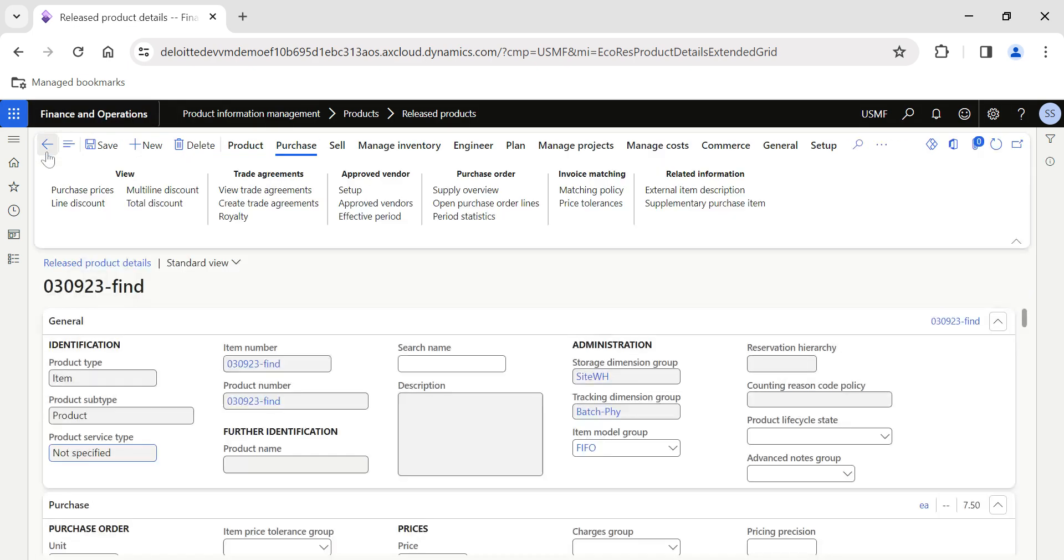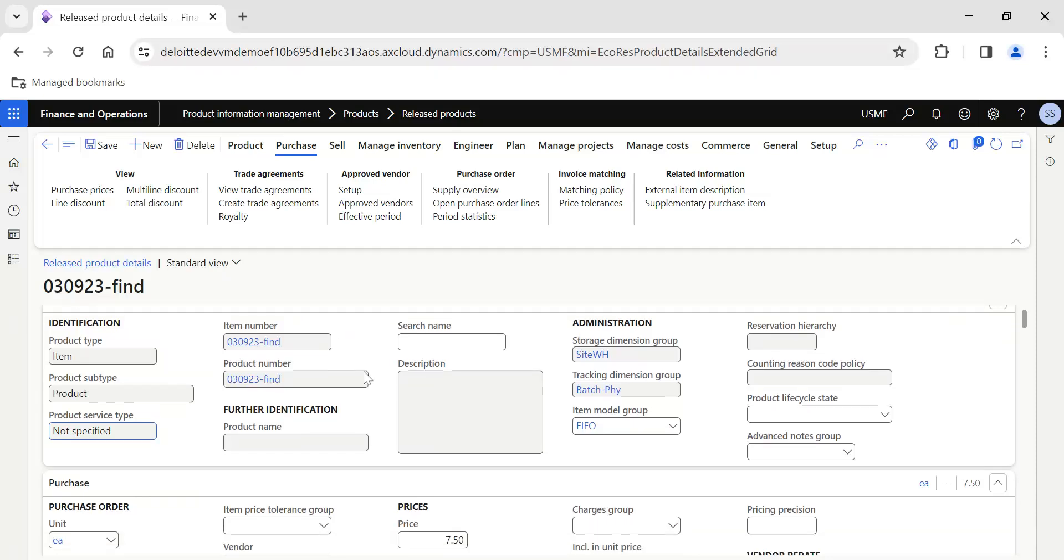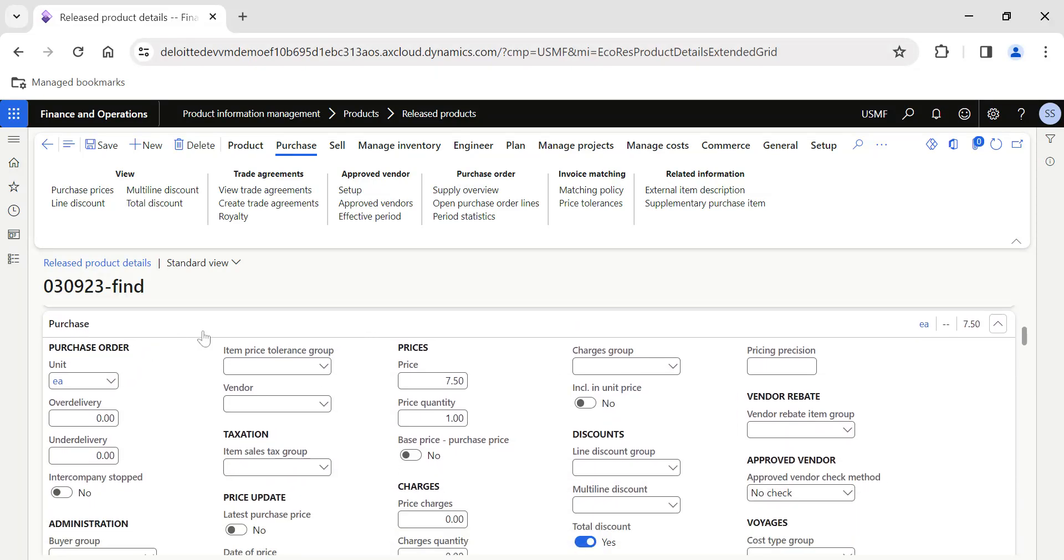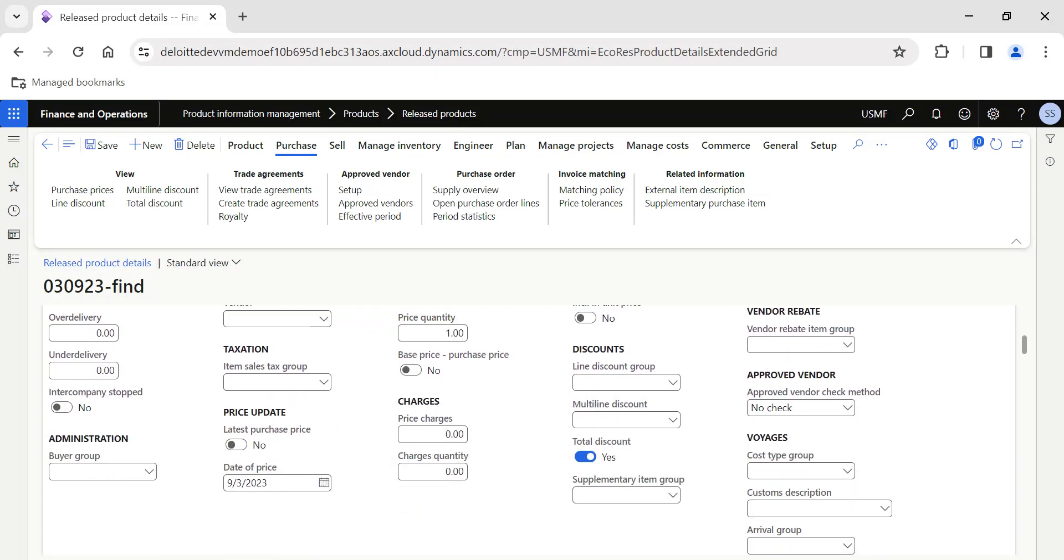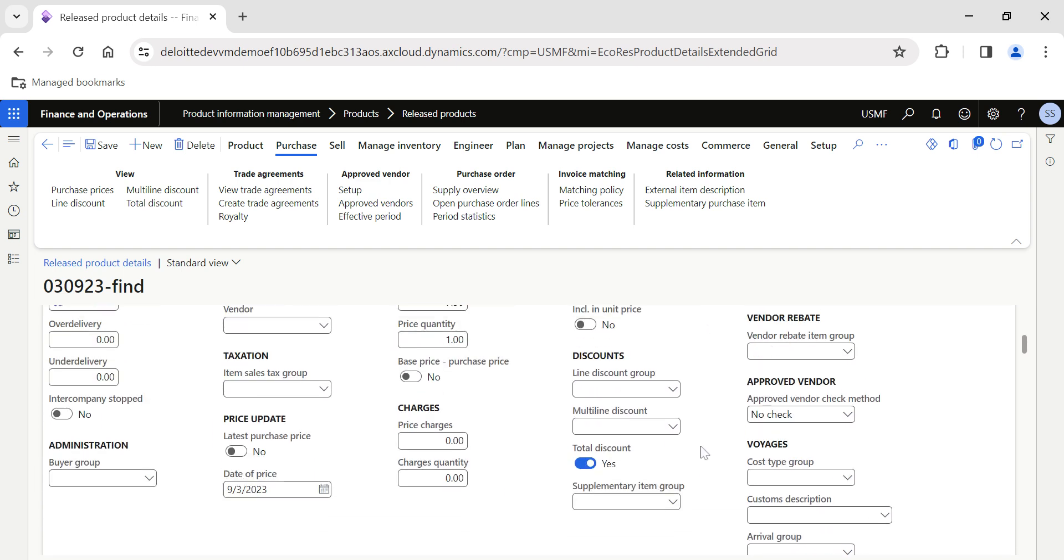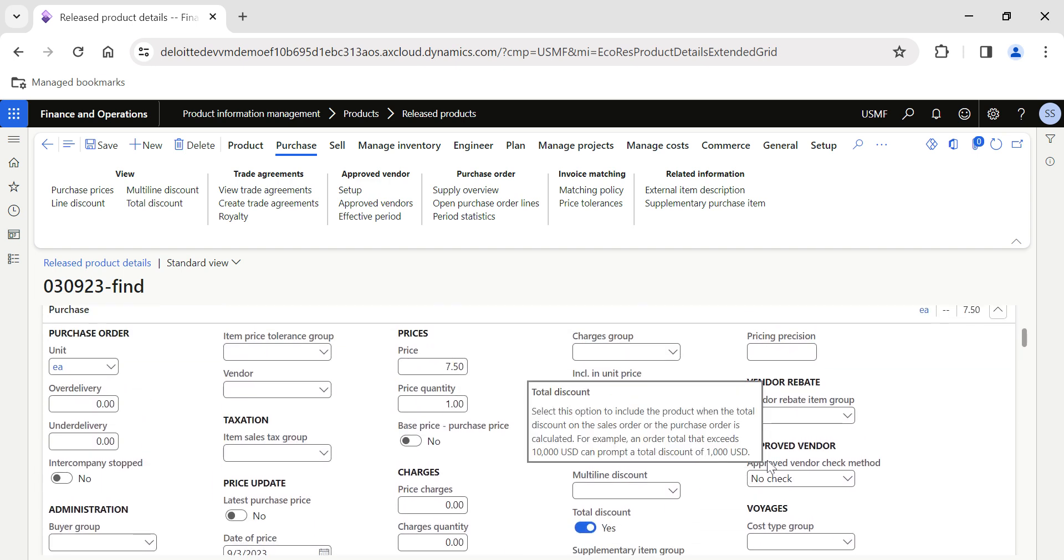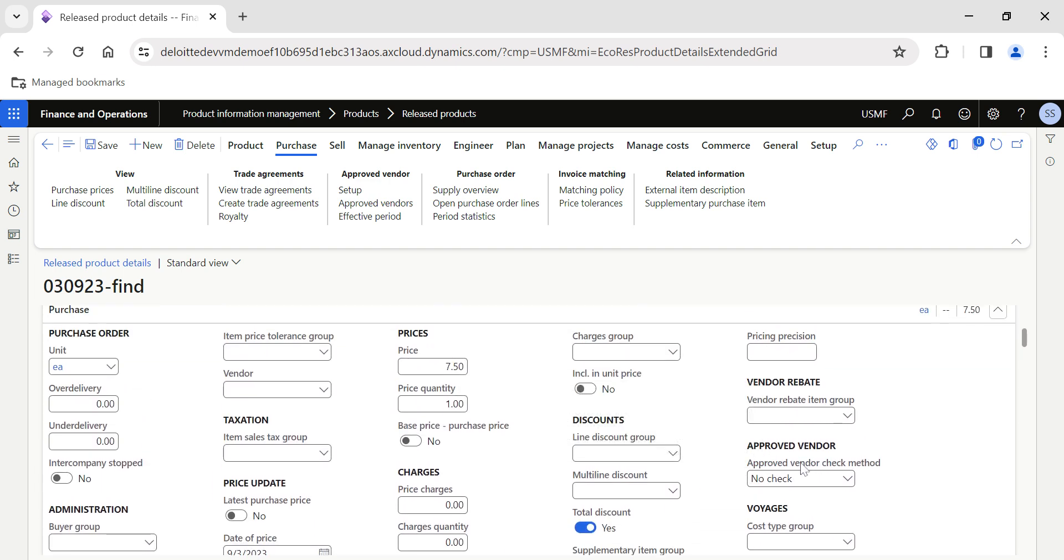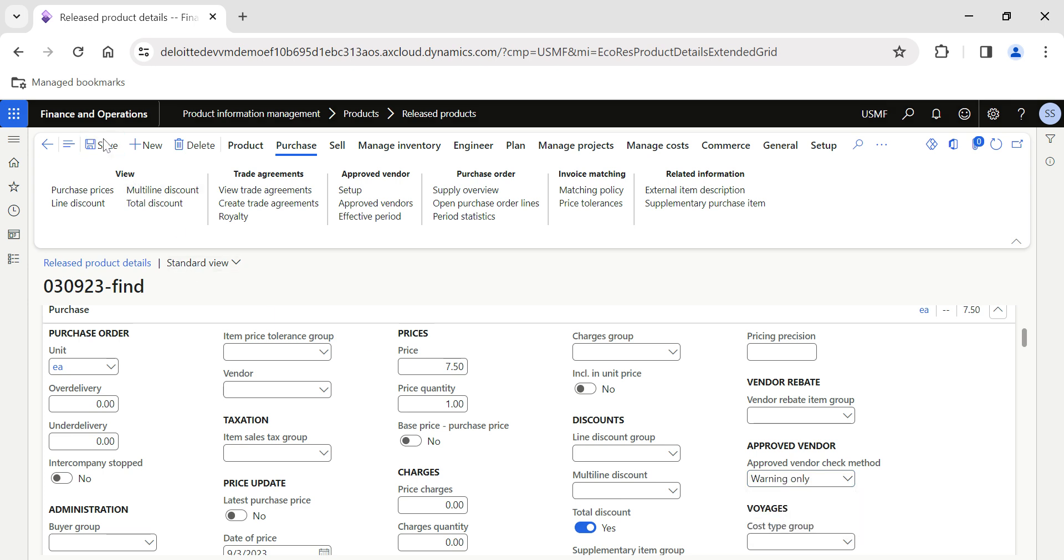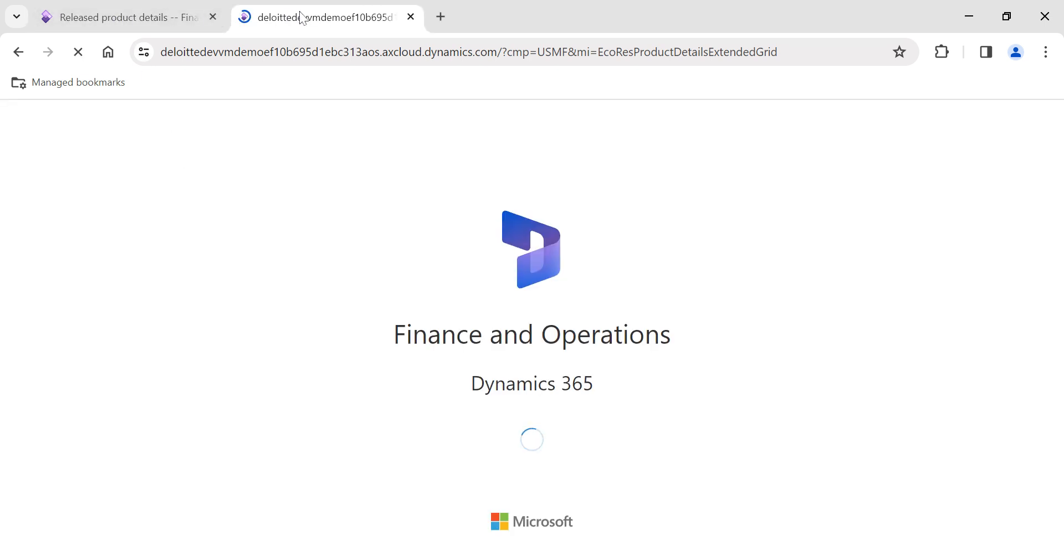Before that, there is one more setup. If you go to Purchase, we have a setup called Approved Vendor Check Method. By default it is No Check, which will not throw you any warning or error message. But I am changing it to Warning Only, and I'll hit the Save button. I'll duplicate this tab.